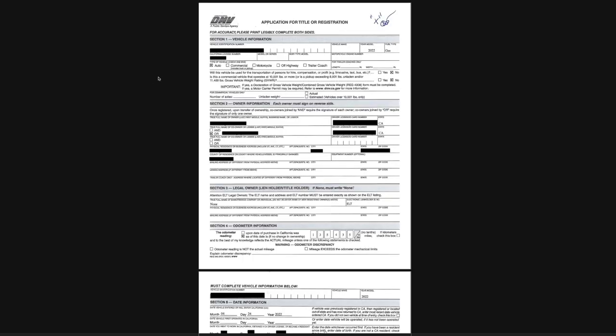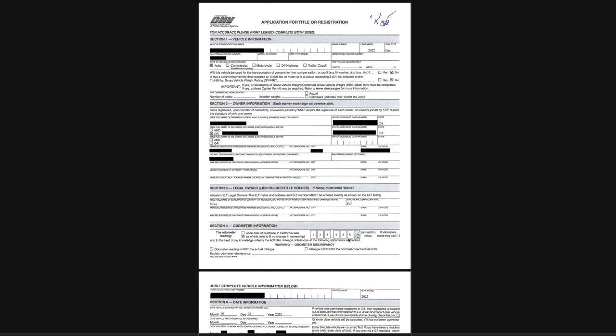The next form that you need to fill out is the Reg 343. Again, you need to put in the frame kit ID number, a license plate if there is one. Usually they will provide one when you register the car. The new owner—so yourself, spouse—their driver's license, and then address.